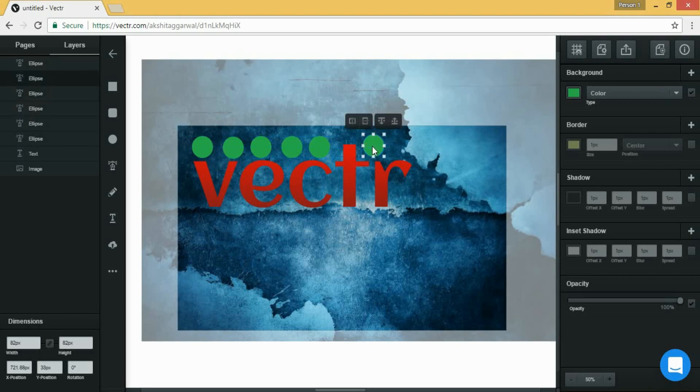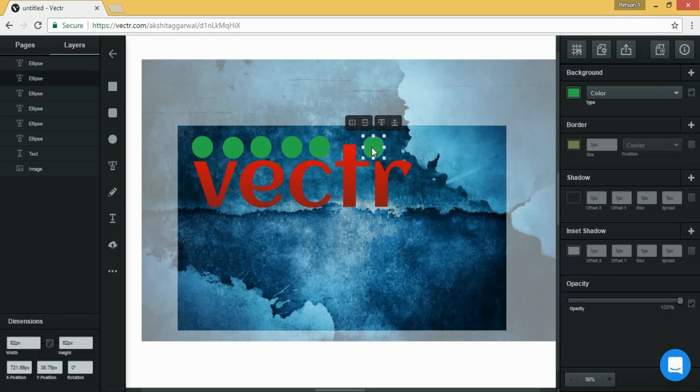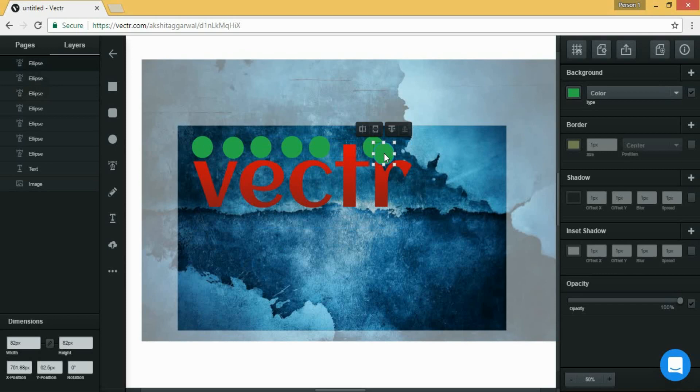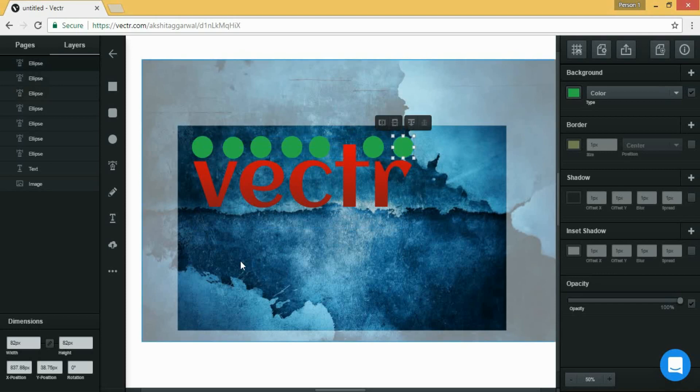From the rounded rectangle tool you can draw any rectangle anywhere on your canvas which have rounded corners.